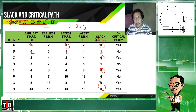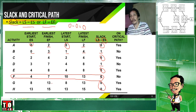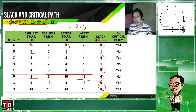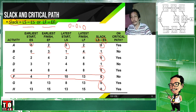Like Activity F — notice that its slack value is quite high: six. So you have six weeks of leeway for Activity F. Now, after determining the slack values, look at whether each activity is on the critical path or not on the critical path.